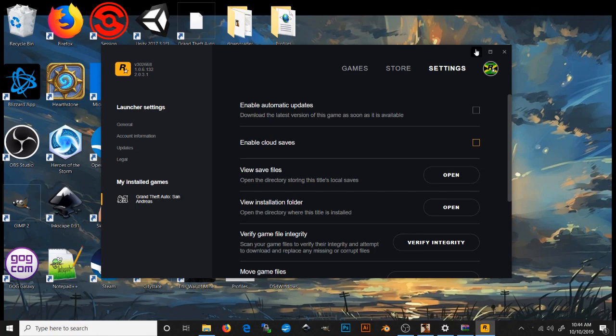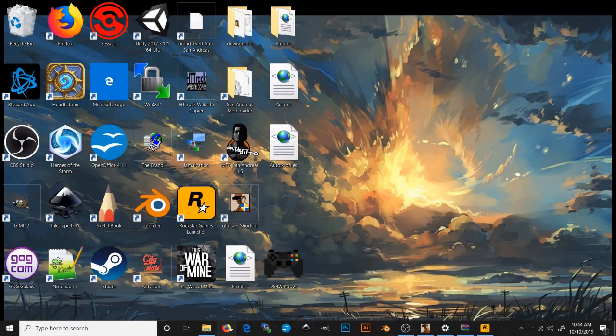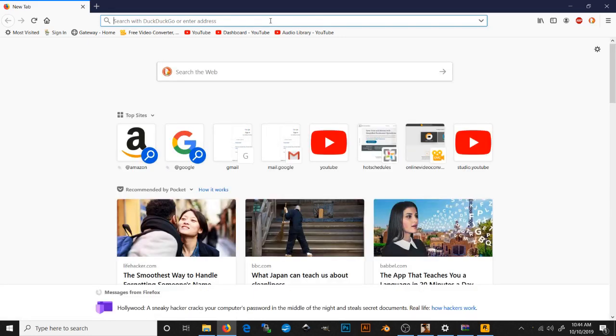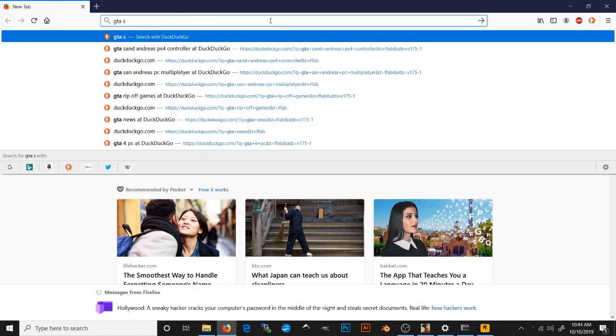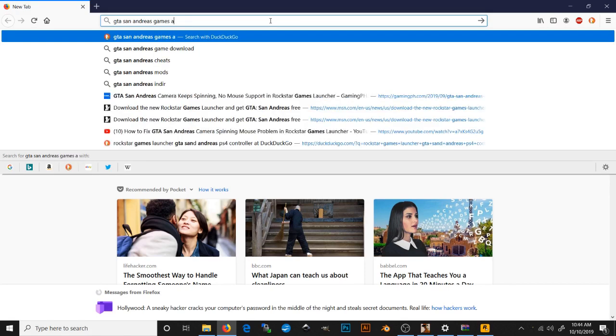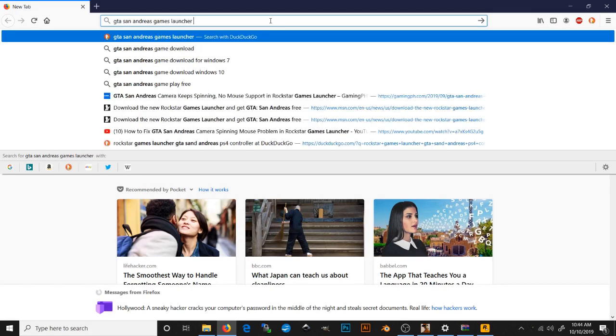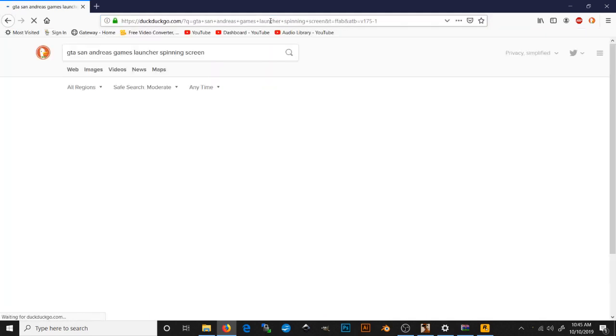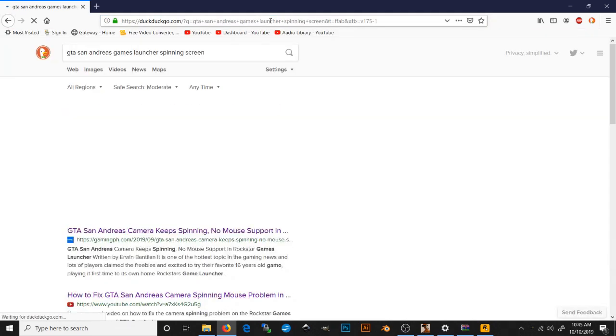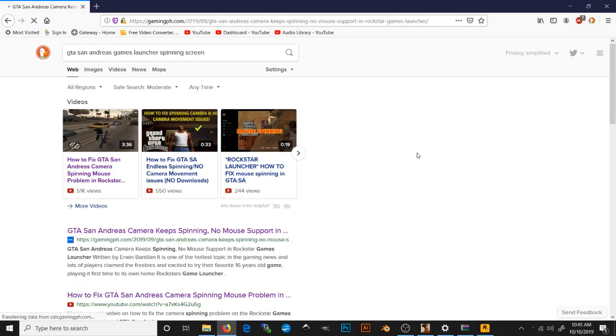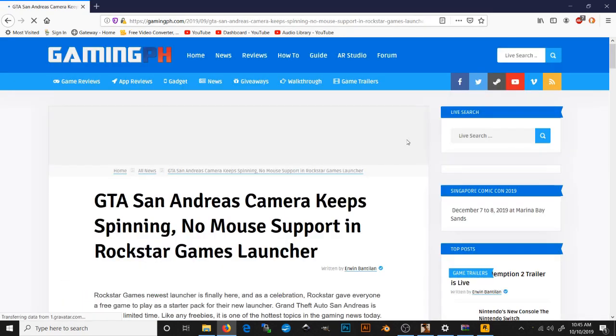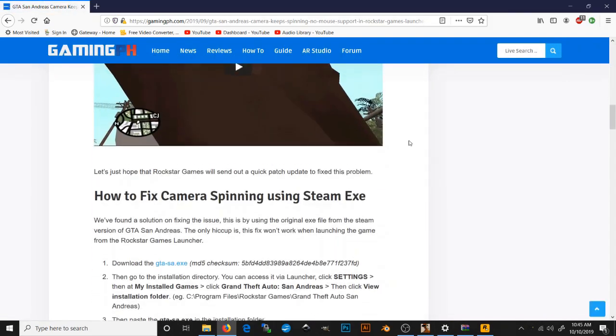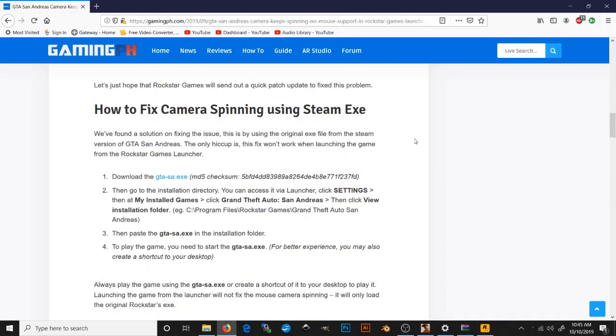Once you've done all that, the next step is to hop up inside your web browser. And you're literally going to type in nothing, because I'm going to provide a link for you. But what I'm going to type in is GTA San Andreas Games Launcher Spinning Screen. And it just so happens that this website has the Steam version of San Andreas EXE. Now, this was just to fix the spinning camera thing. What you're going to do is right-click and save that. Once you've saved that to your computer...